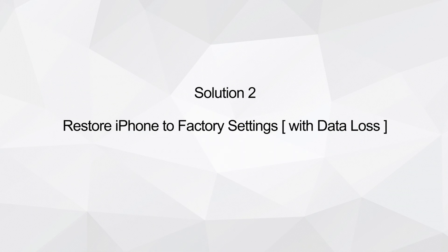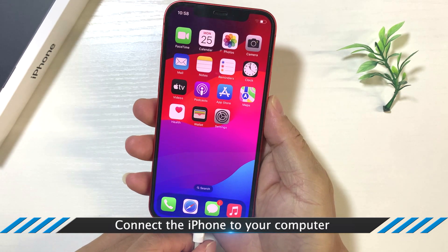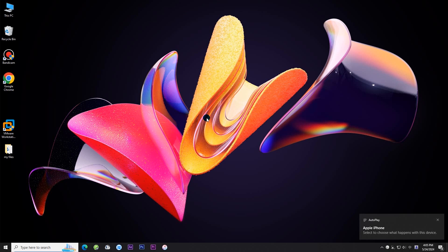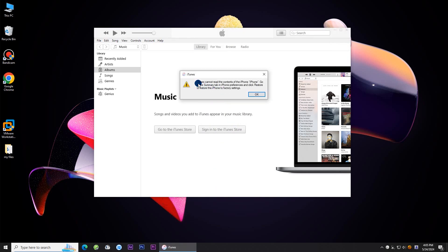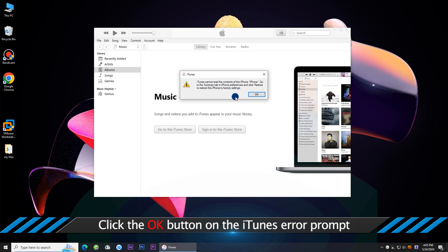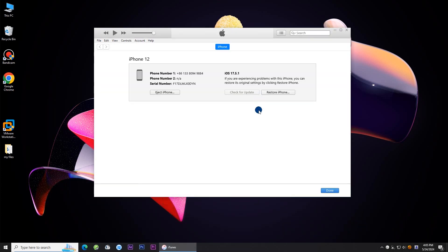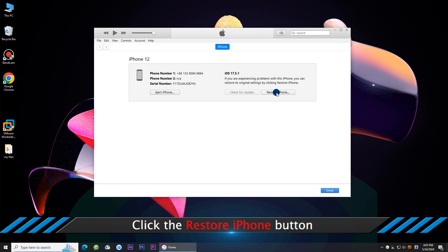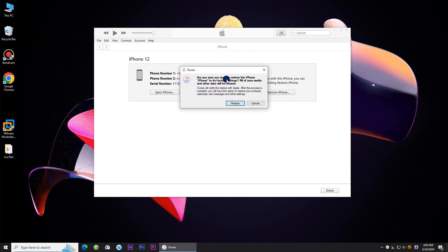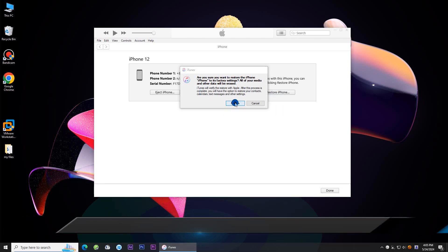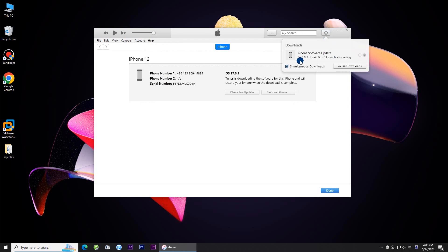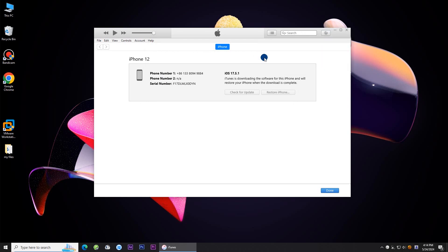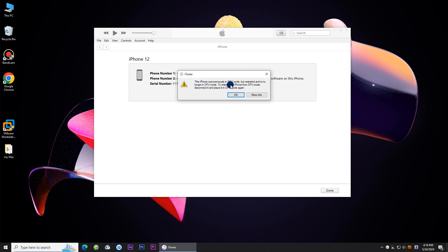Solution 2: Restore iPhone to factory settings. Make sure the iPhone is connected. Open iTunes. When you get the prompt, click OK, and click the Restore iPhone button. Click Restore, then follow the instructions to restore your iPhone.